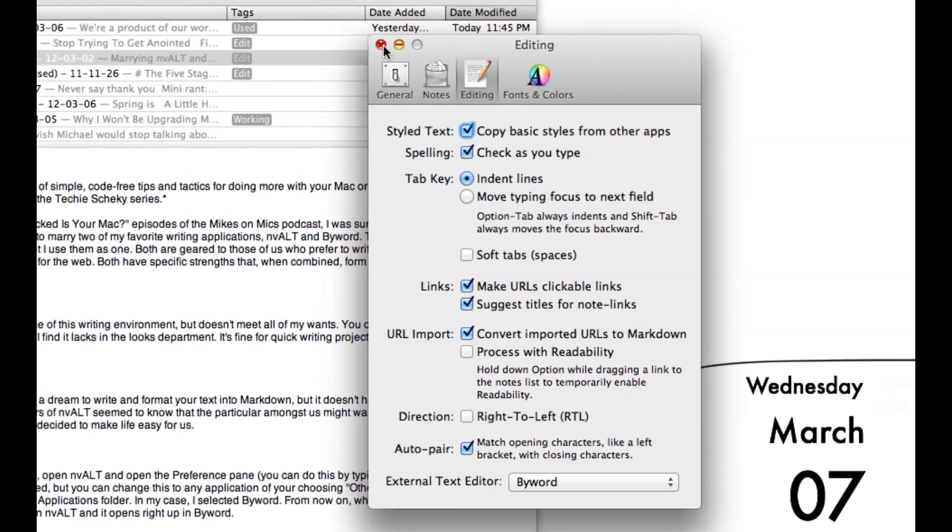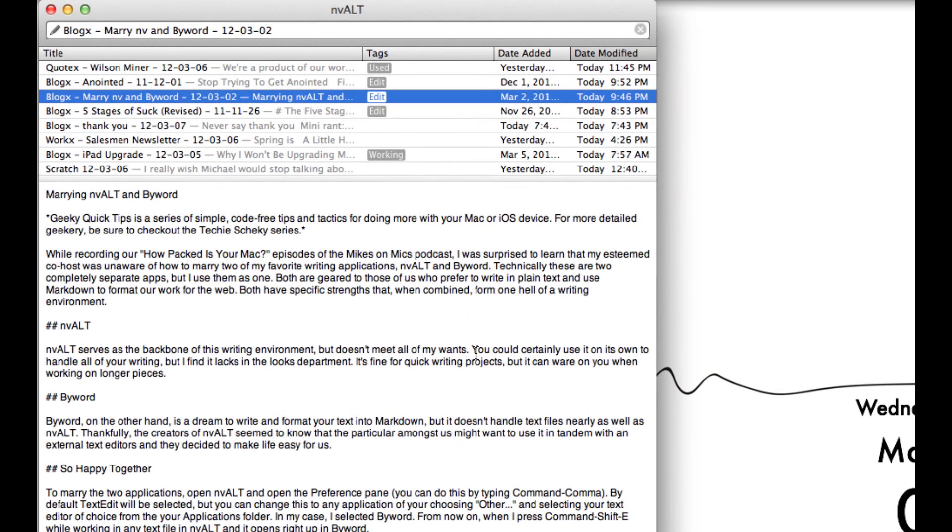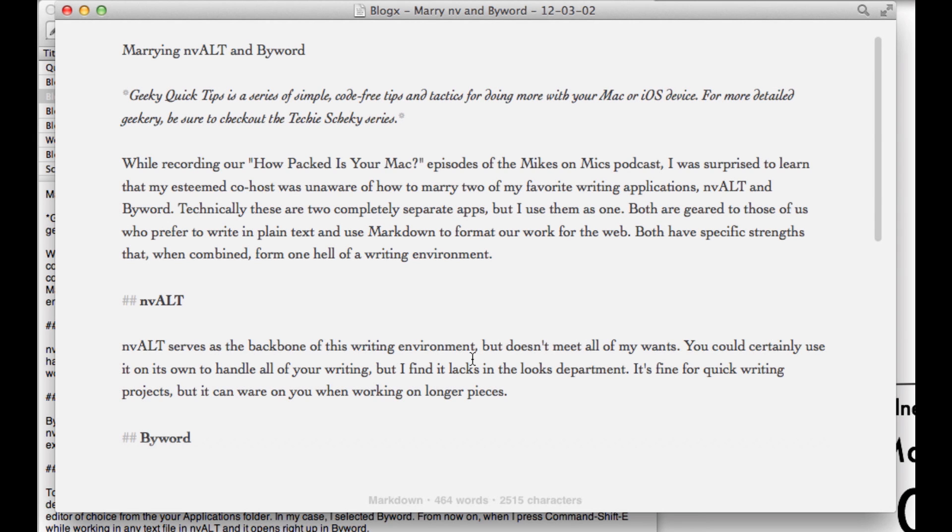From here you're pretty much all set. All you need to do is hit Command Shift E and whatever you're looking at in NV-Alt will open right up in ByWord.